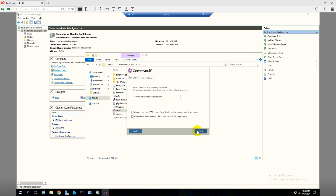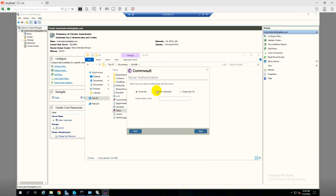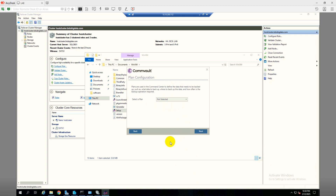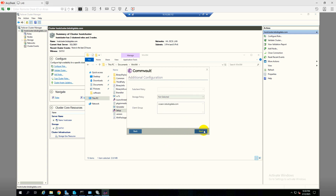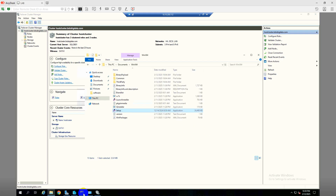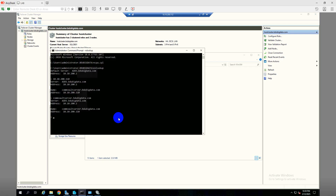Commvault server — click next. I'll use the credentials. Click next. Will not select any plan right now — click next, no storage policy. Installation completed, so click finish. From here you can get the cluster host name.